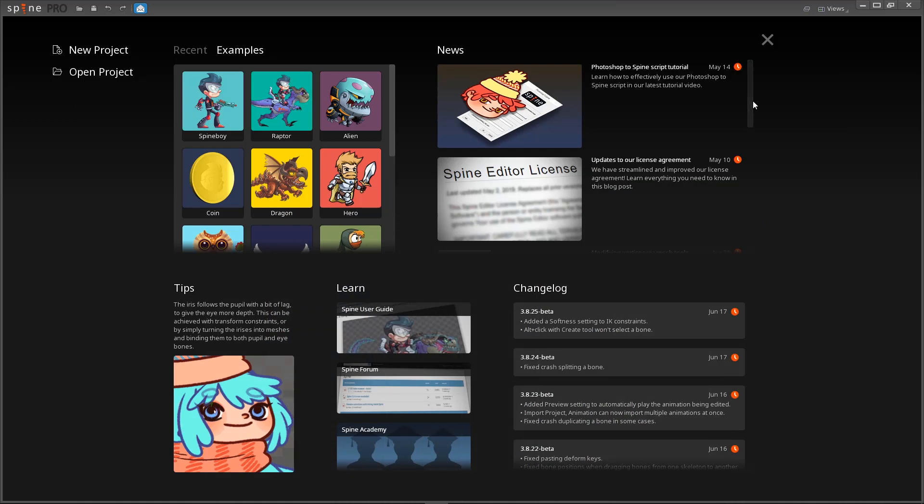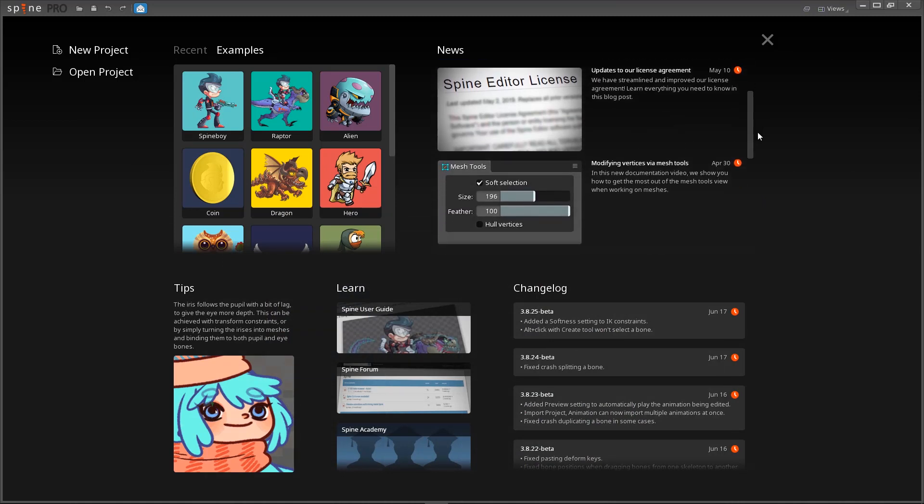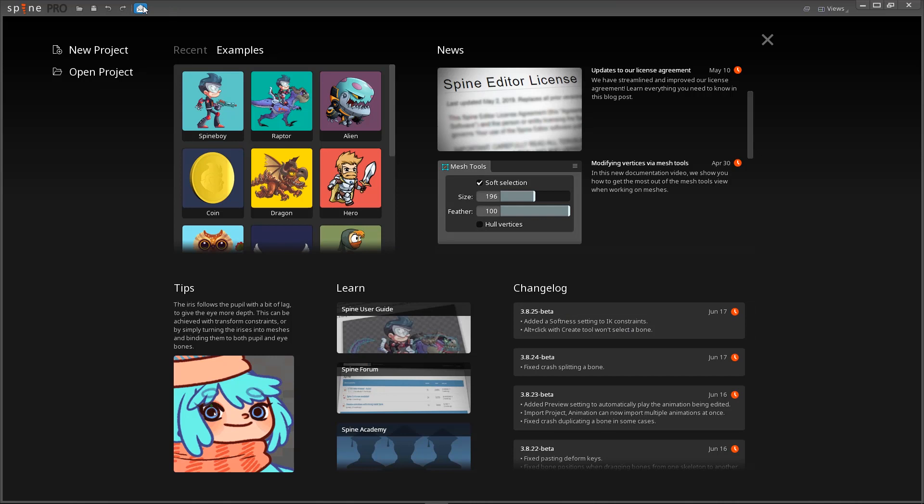The news section is where we post general Spine news and the changelog shows the latest details about Spine development. The little mail icon at the top of the Spine window will notify you if there are any changelog or news items, so you can stay on top of what is going on in the Spine world.